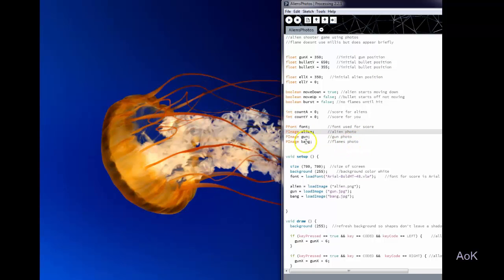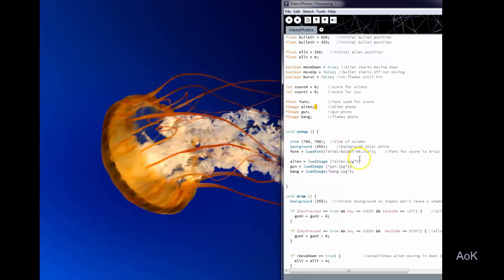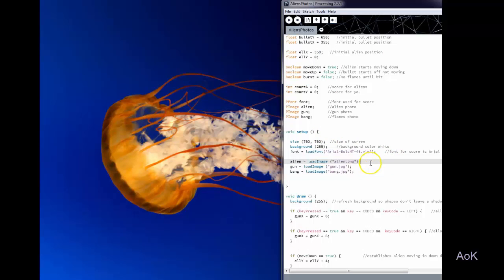So to add images you use p image for your introduction right there and then you have to load the image. You load an image very similar to the way that you loaded a font so you have to use the command load image and you put in the name of the picture.